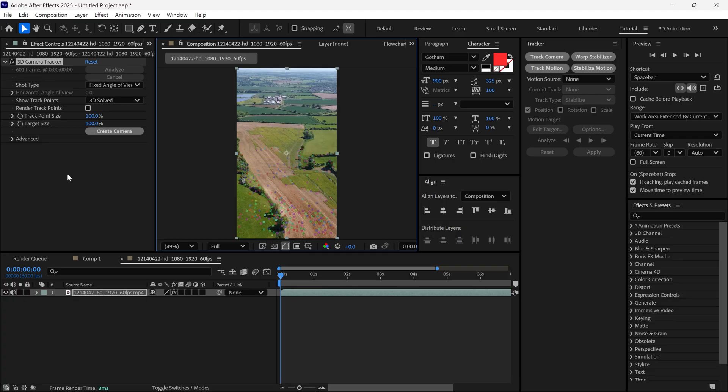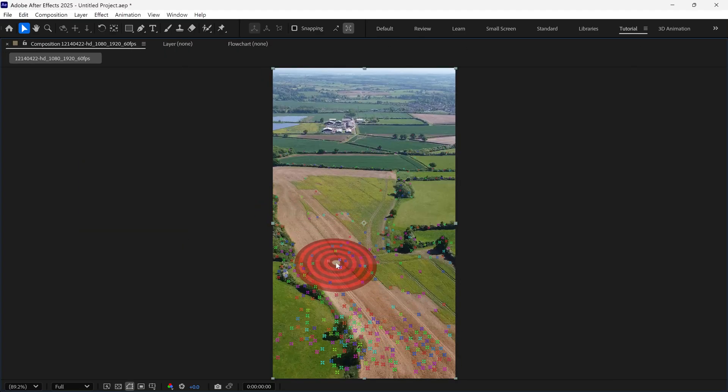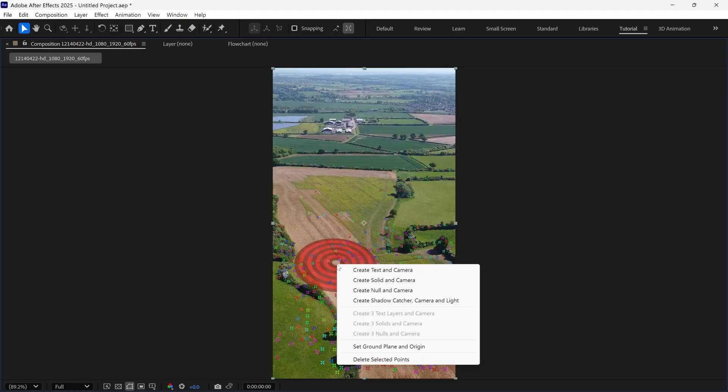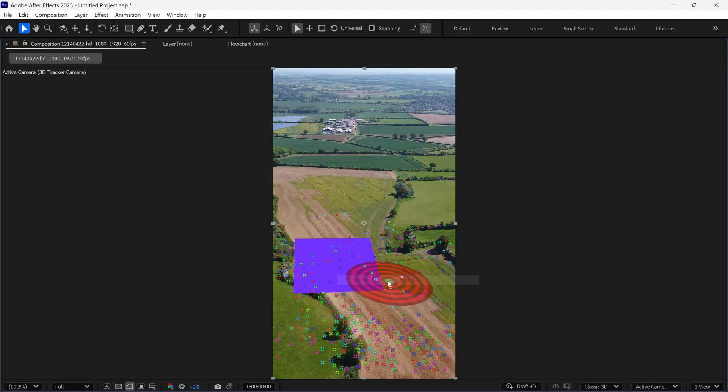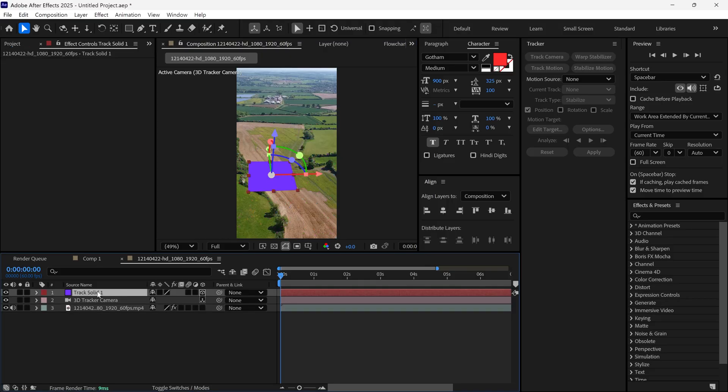Once it's done, you'll see lots of tracker points over your video. Now, carefully select a point that works well for your scene. In my case, this position is perfect for the text. So I right-click and choose Create Solid and Camera. This will add both a solid and a camera layer to your timeline.